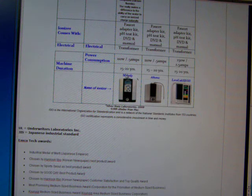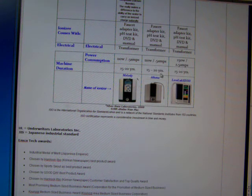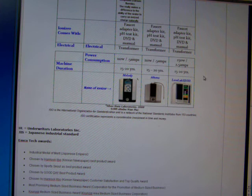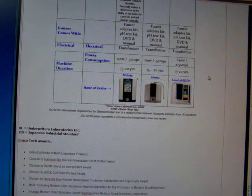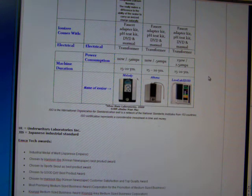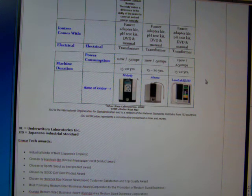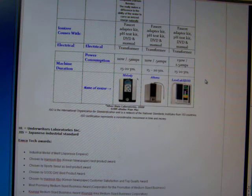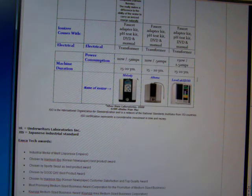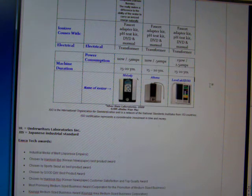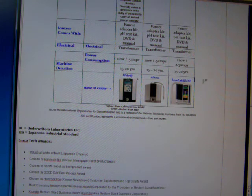Machine duration - they're all expected to last 15 to 20 years, but the 5-year warranty kind of tells you what the company is willing to give you if it doesn't last that long.